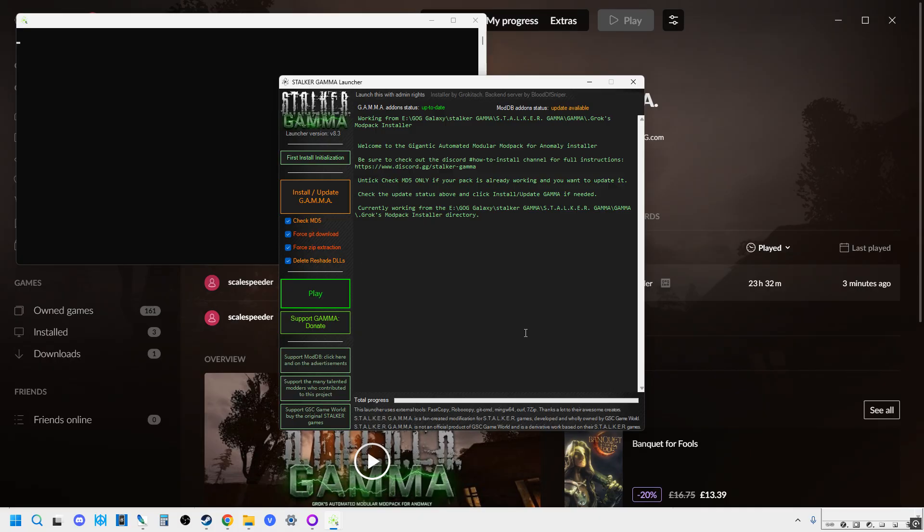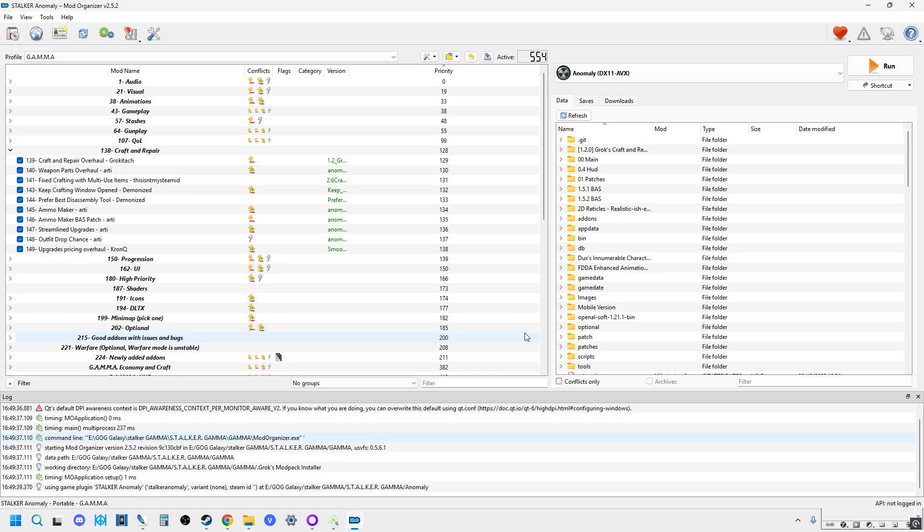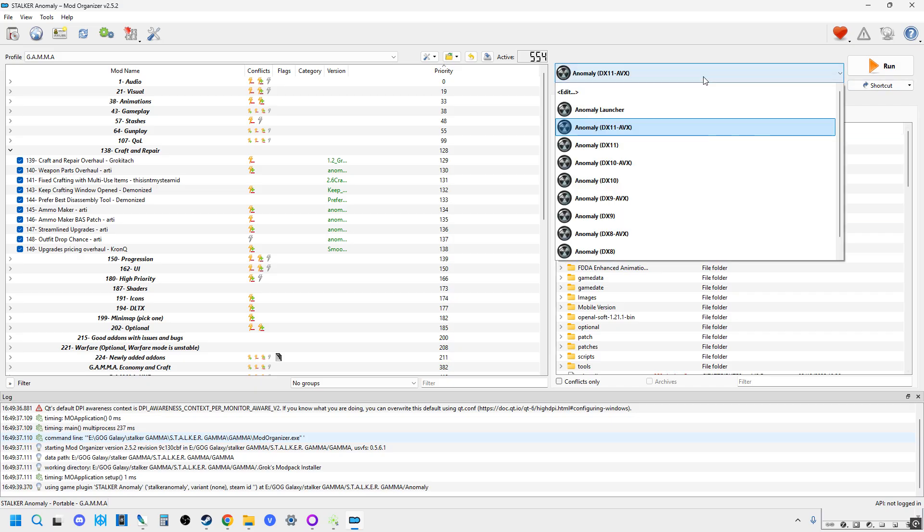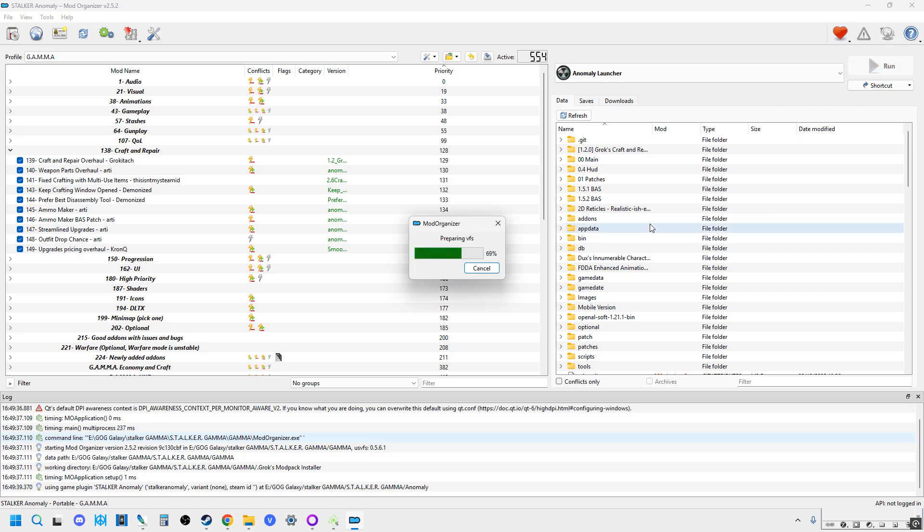What we need to have access to is the old Anomaly launcher. This does work with Anomaly as well. So once this is up, you just click on Play, and this will fire up the Mod Organizer 2. Again, don't worry too much about that, we just need access to the launcher.